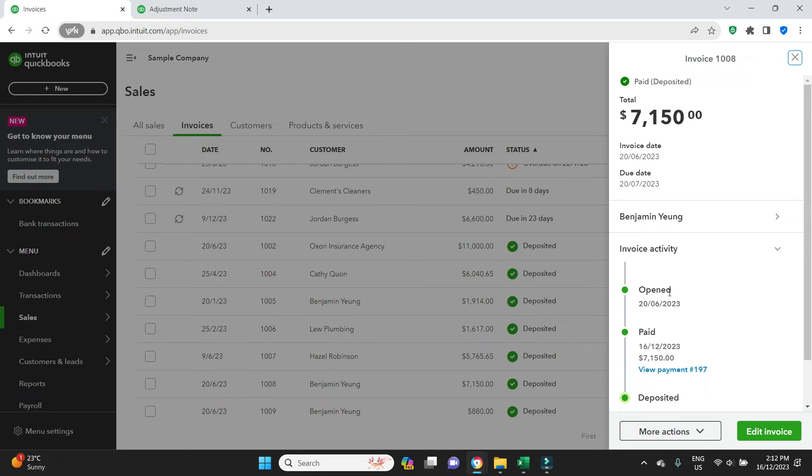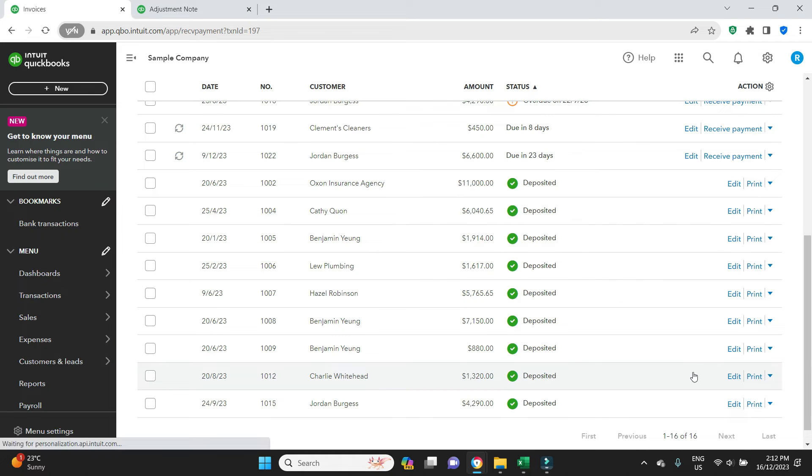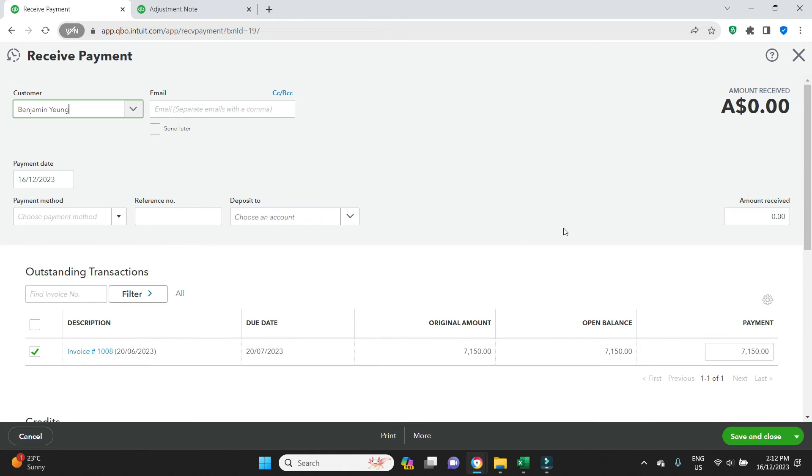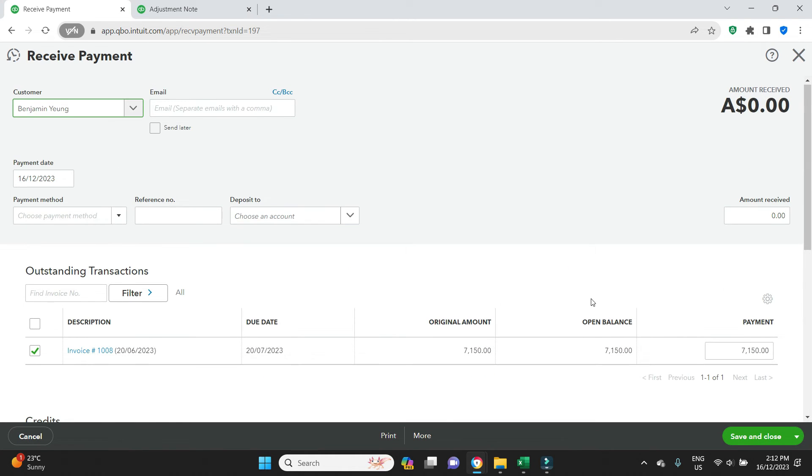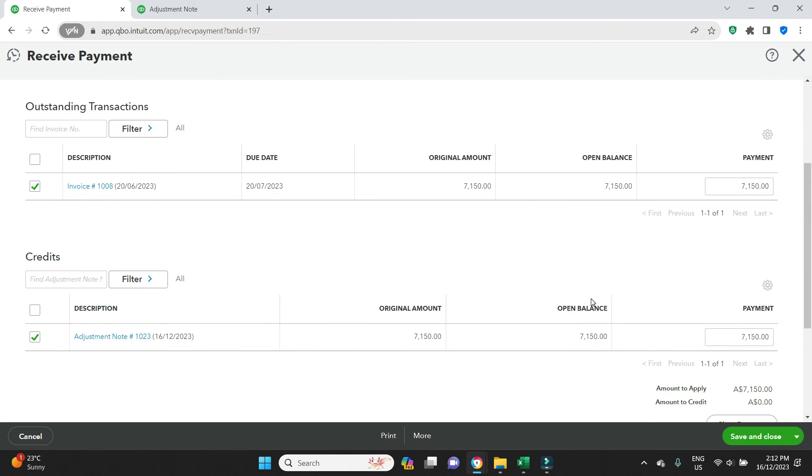And we can see on the 16th of 12th today, there was a payment for 197. Let's have a look at that. We received a payment. There's a credit for the adjustment note 1023. That's the credit note we'd entered for $71.50.